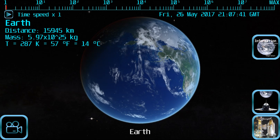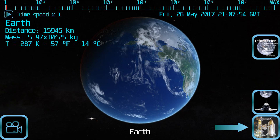Hello, in this tutorial I will explain the controls to program a spaceship trajectory. When you have selected a planet or moon, you will see at the lower right of the screen the spaceship launch button. Tap it to enter into the spaceship design screen.